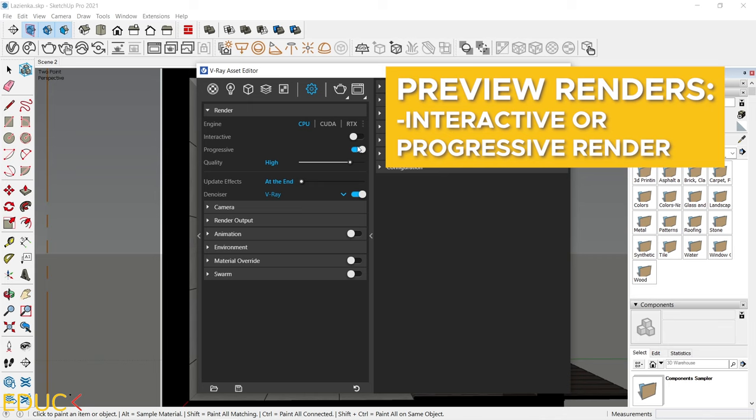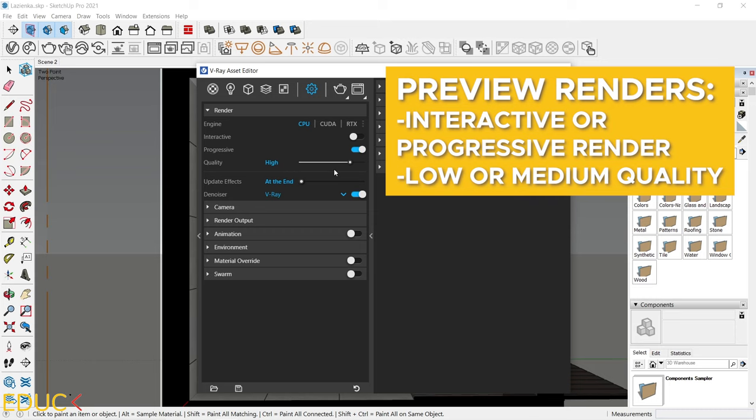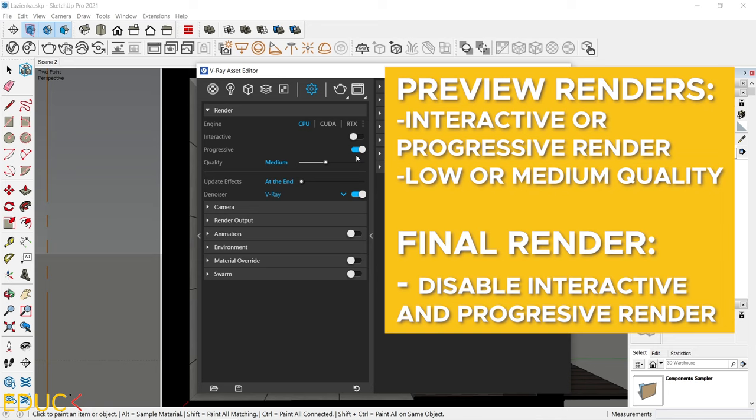If you are in creation process, you don't need the highest quality of the render. They are just preview renders. That's why change the quality of the renders to low plus or to medium quality. Let's say that I want to create a final render. To do this, make sure that your interactive and progressive render is turned off. Now you can create the final render.